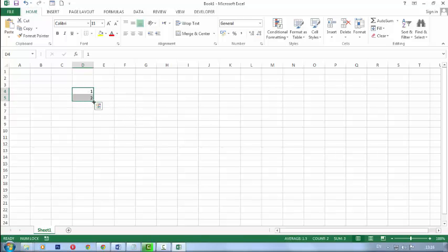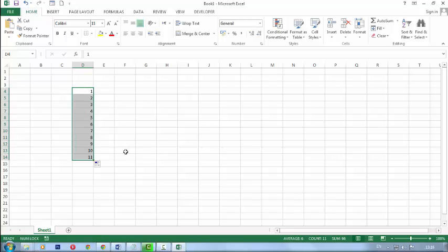Go in the corner, click and drag it. It will show you the serial wise number.